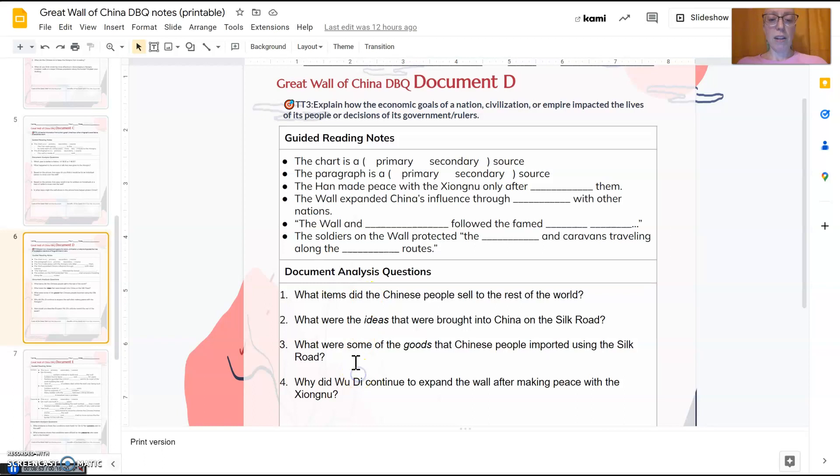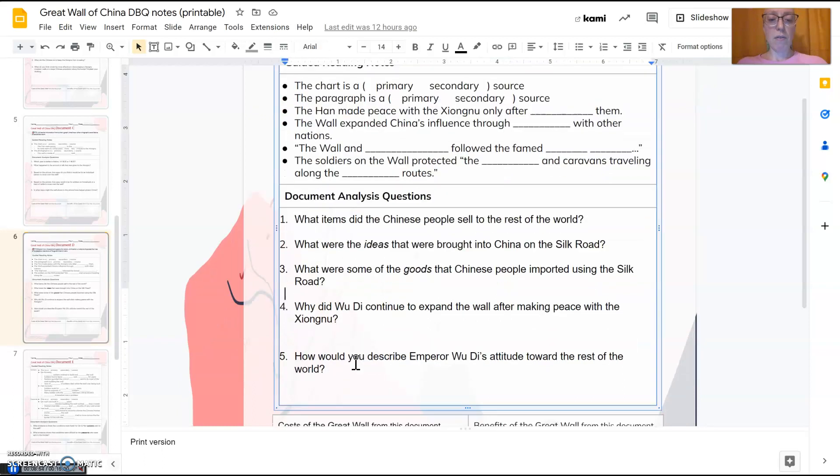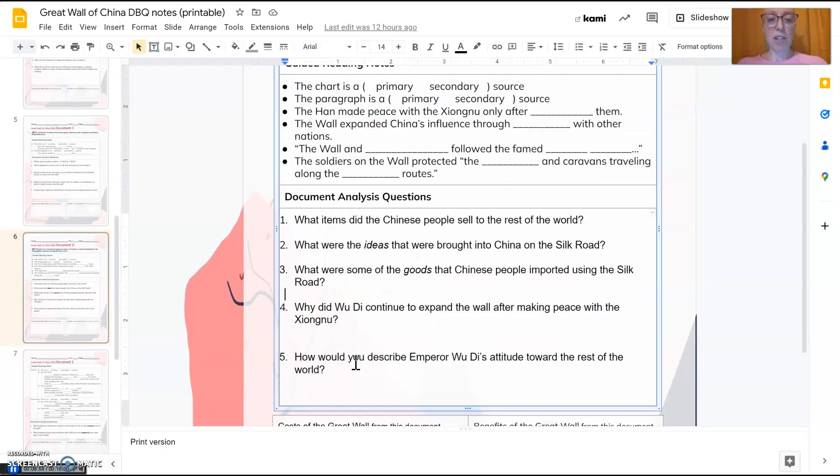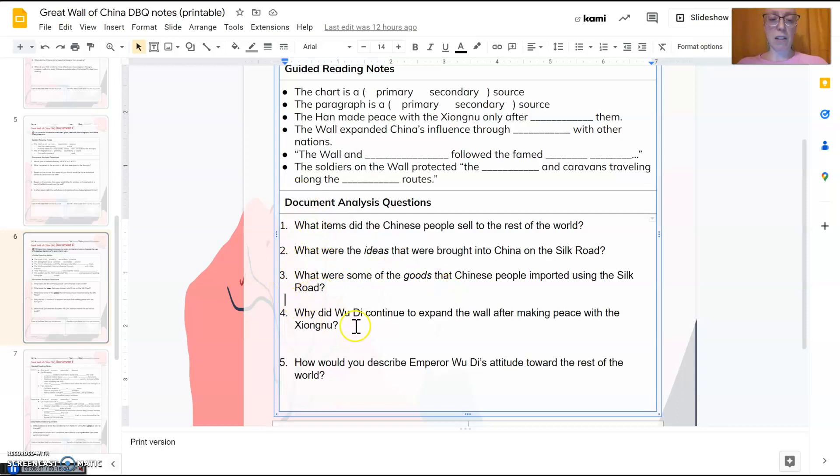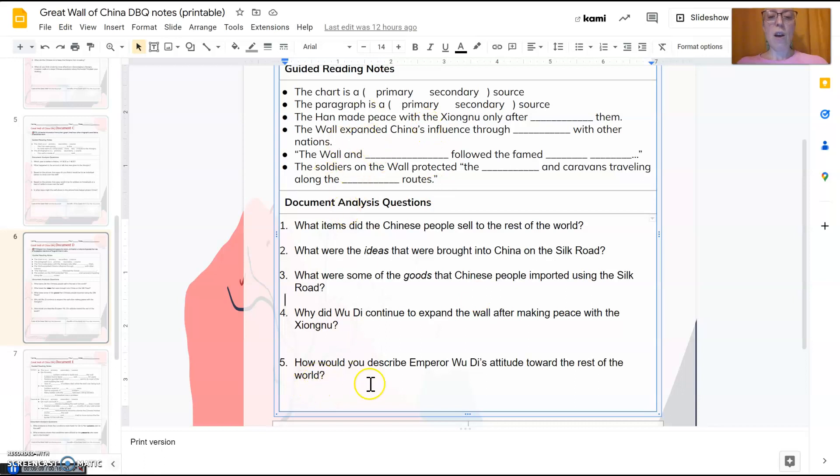Go ahead and finish up these questions. These last, so these three you should have gotten from what we just talked about, whether it's an idea or a good. And four, why did Wu Di continue to expand the wall? That one should be there, clear in your notes here.